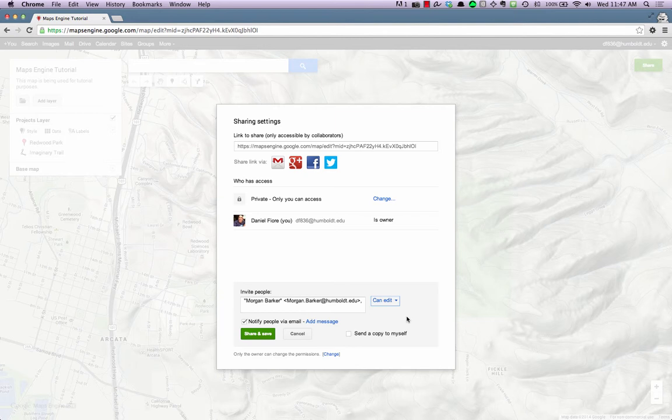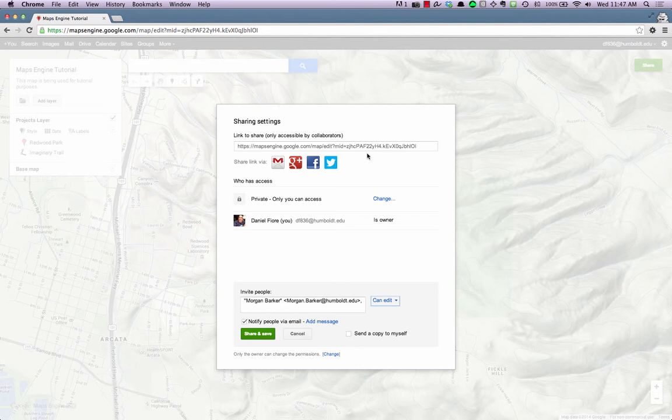If you leave the Notify People Via Email checkbox checked, Google will automatically send a link to this map to the people you have chosen to share with. You can also find the Share link at the top of the Sharing Settings window in the Link to Share text box.